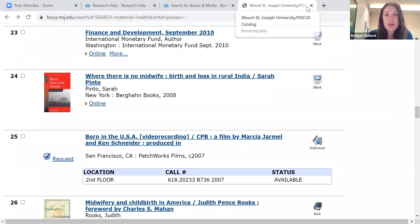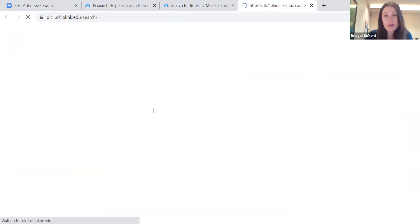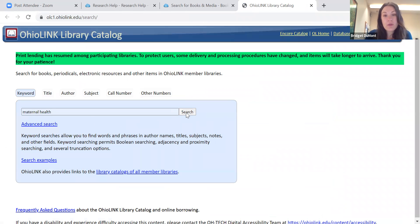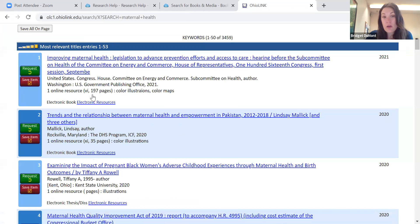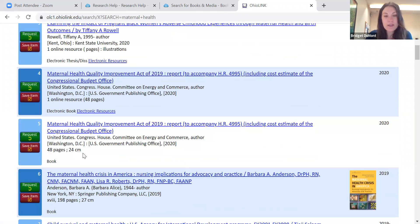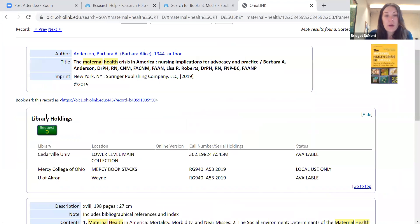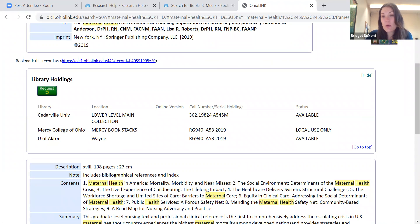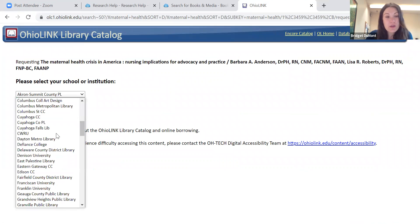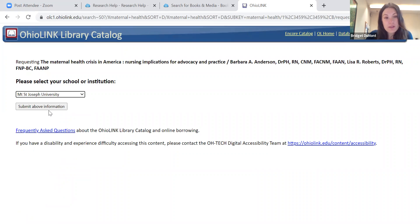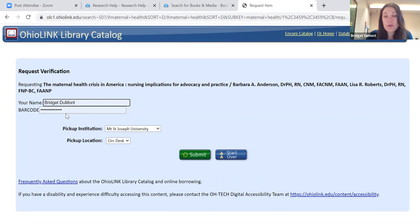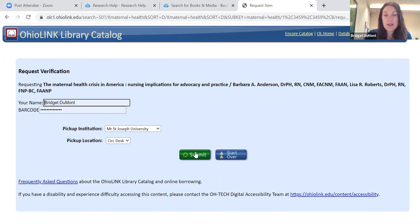To search the OhioLink library catalog, click on OhioLink library catalog and again I'll search 'maternal health.' OhioLink also has ebooks and electronic resources, which you click on the same way as in the MSJ library catalog. For a physical book, click on the title and you'll see where it's available — the library, its location, its call number, and availability. Hit request, select your school — Mount St. Joseph University — and hit submit. It will prompt you to enter your name and barcode number, that library ID number, then hit submit. You'll get an email through your Mount email when the book has arrived and is placed on the library hold shelf.